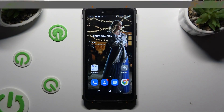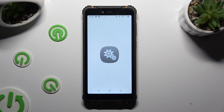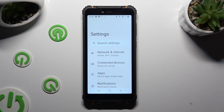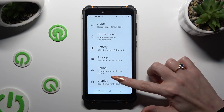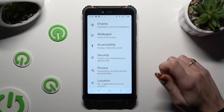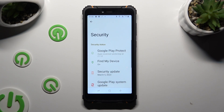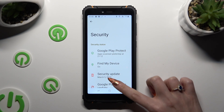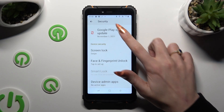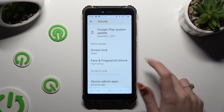Begin by going into Device Settings and scrolling down to Access Security. Following that, scroll down again and tap on Screen Lock.